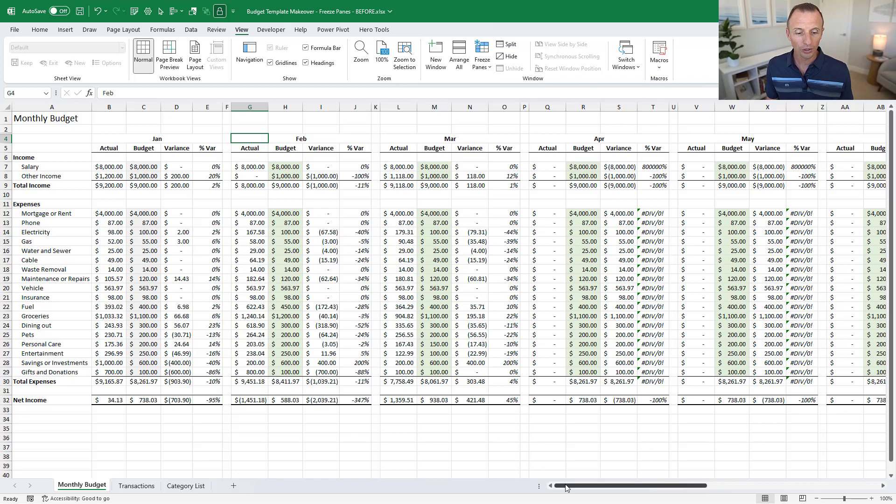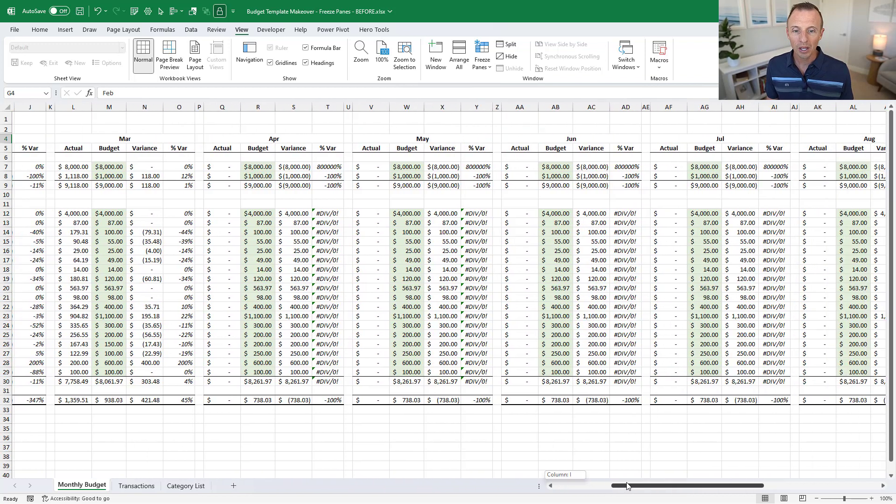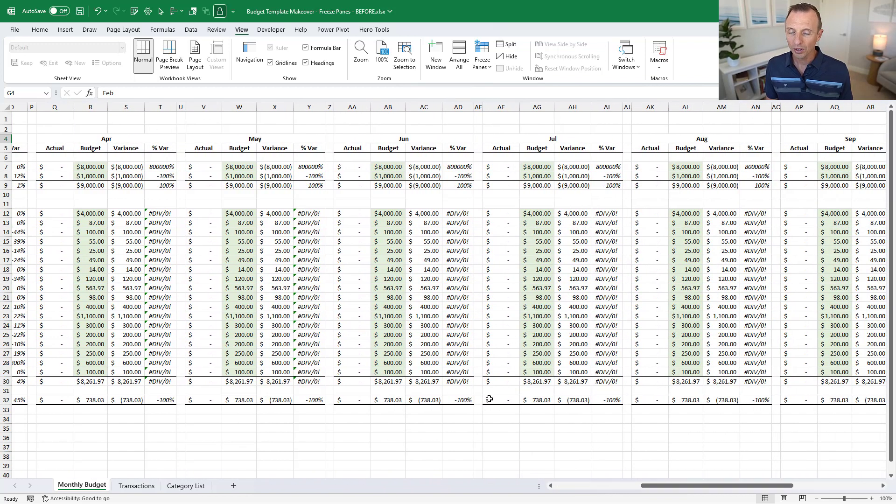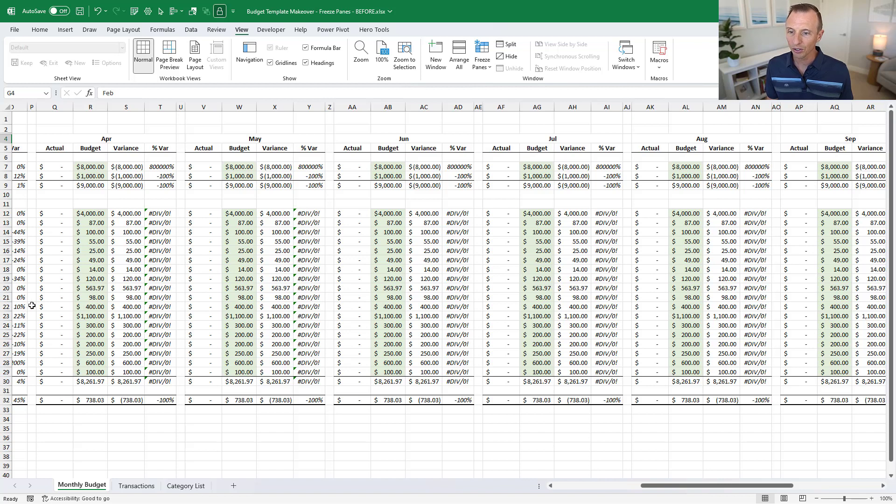We can no longer see the categories over here on the left side so I don't really know what these numbers represent, which categories these represent. So there's a nice feature in Excel called freeze panes that will help us with this.